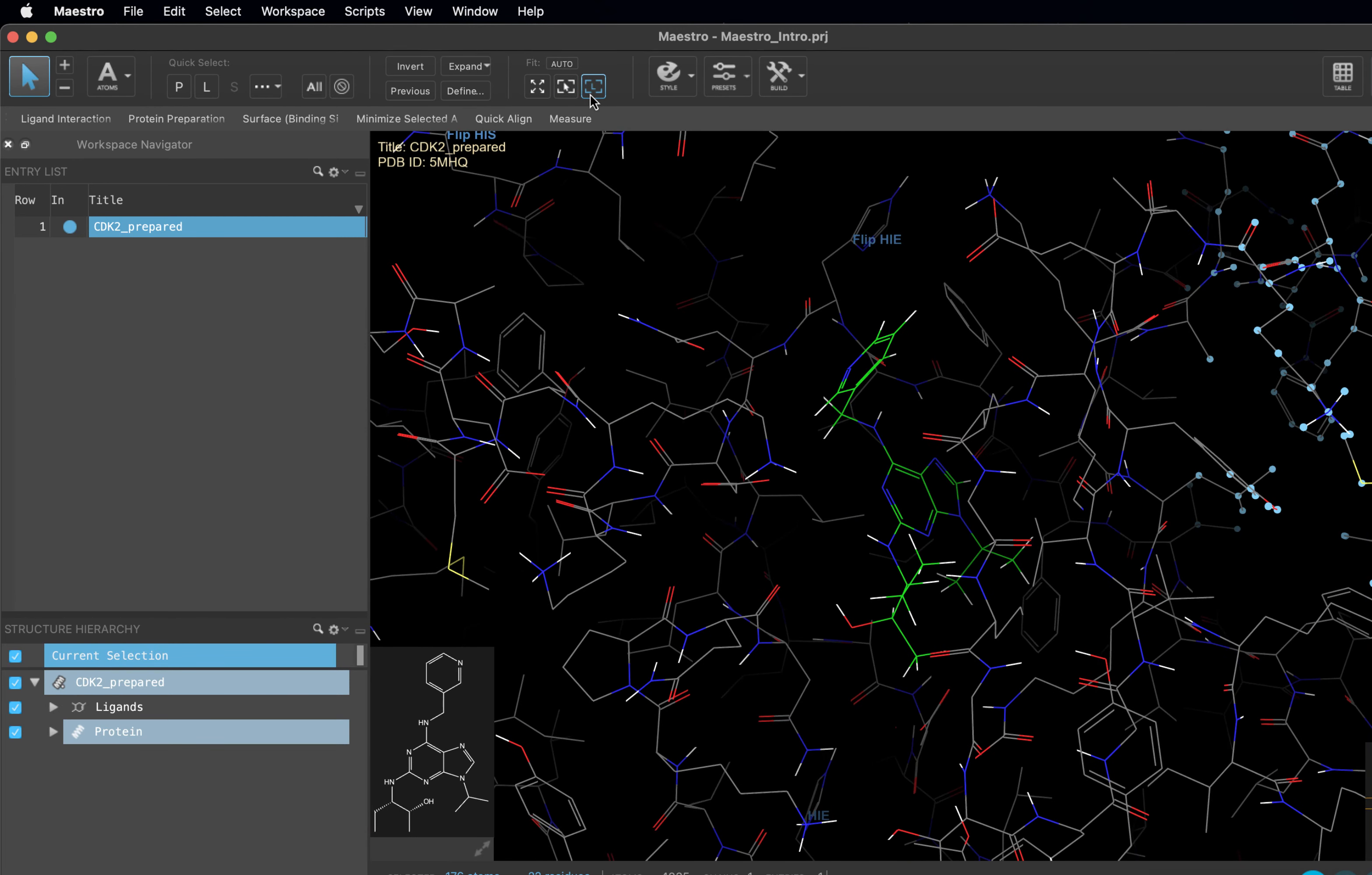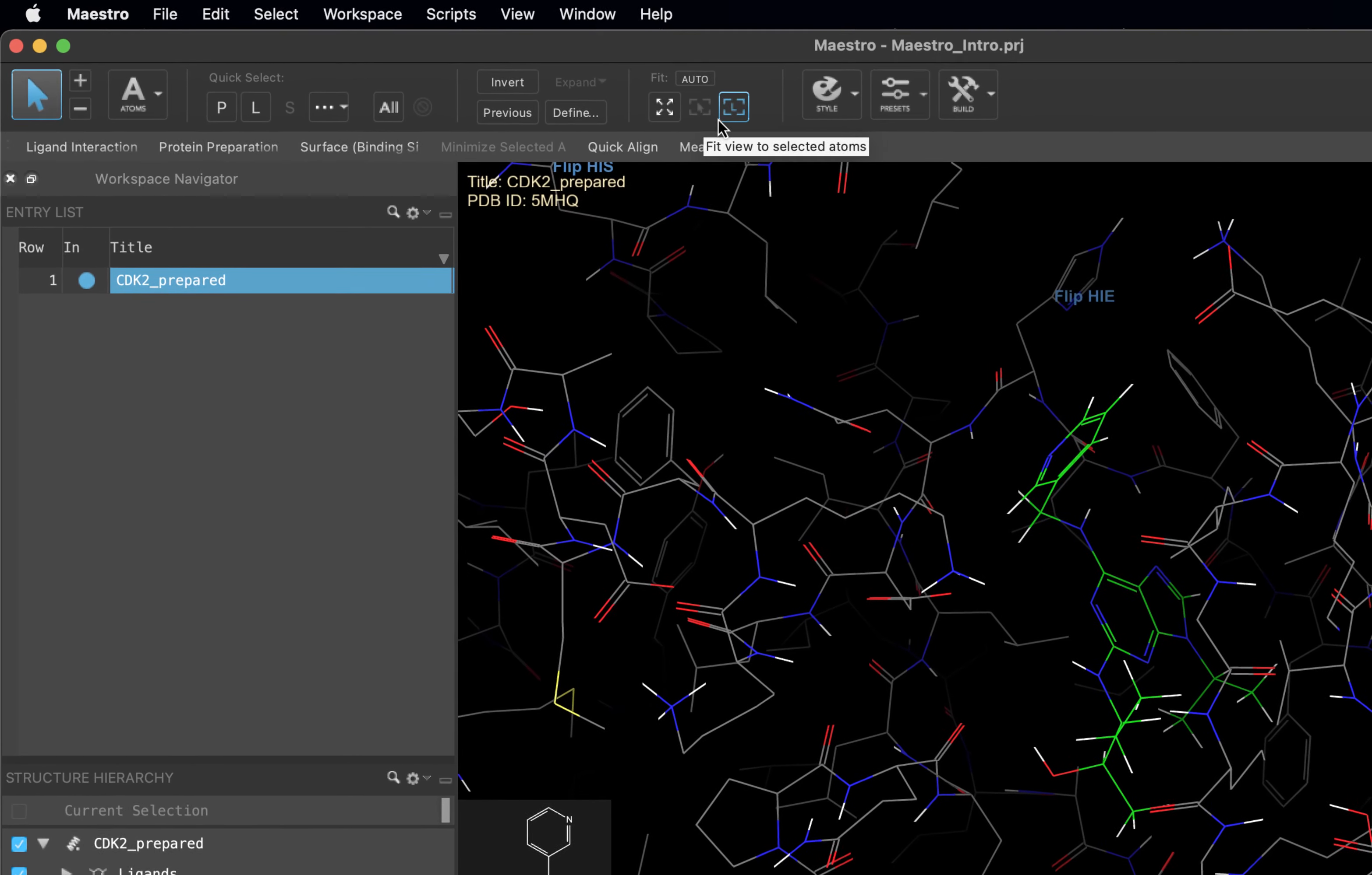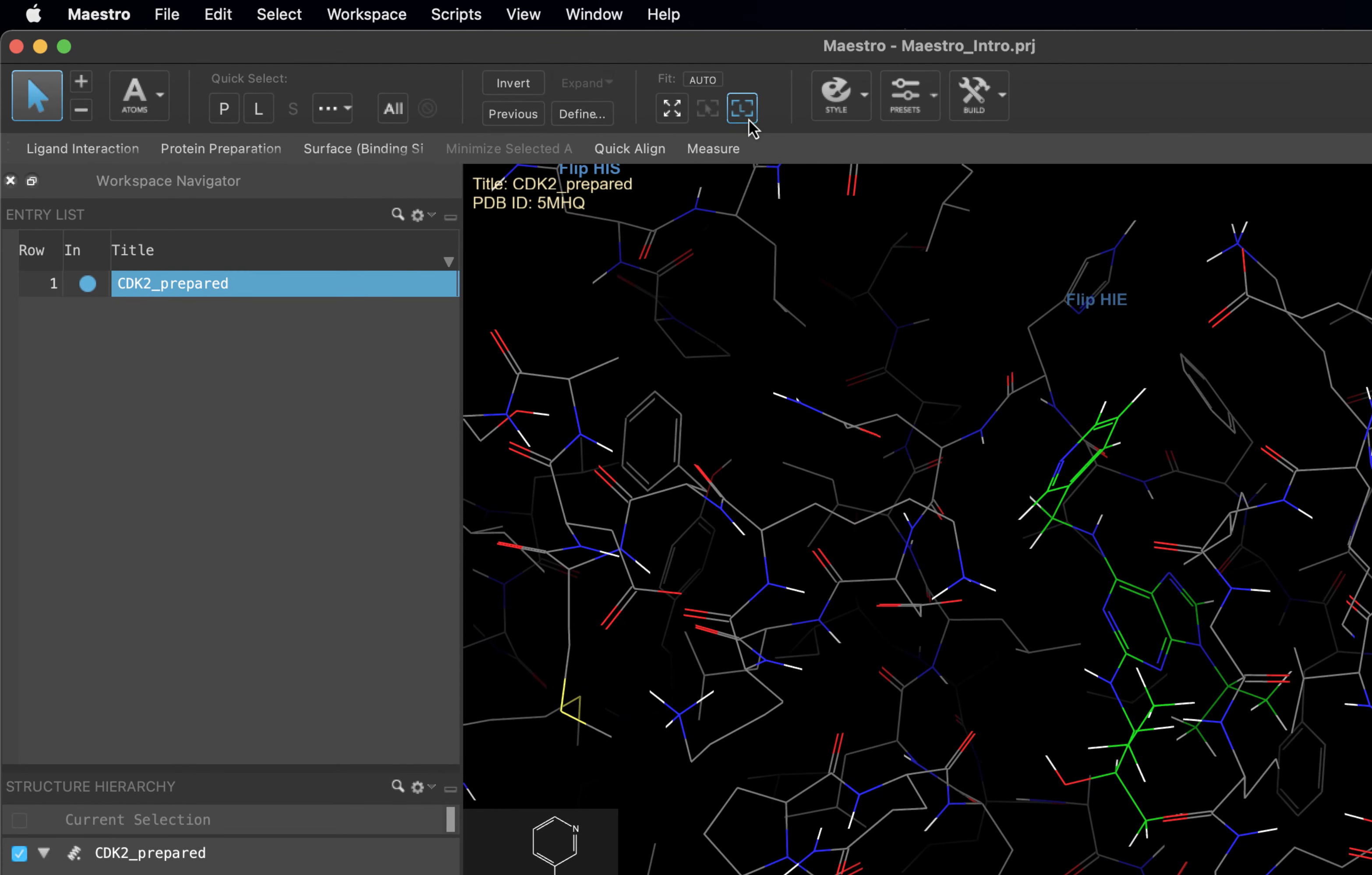Note that buttons in Maestro will become active or inactive depending on what is in your workspace. For instance, if we don't have any atoms selected in our workspace, this button will no longer be active. You can use this visual clue to help you know which buttons to use, as well as hovering over buttons to use the tooltip to remind you what they do. Now that we have covered mouse actions and zooming, we can move on to selection.